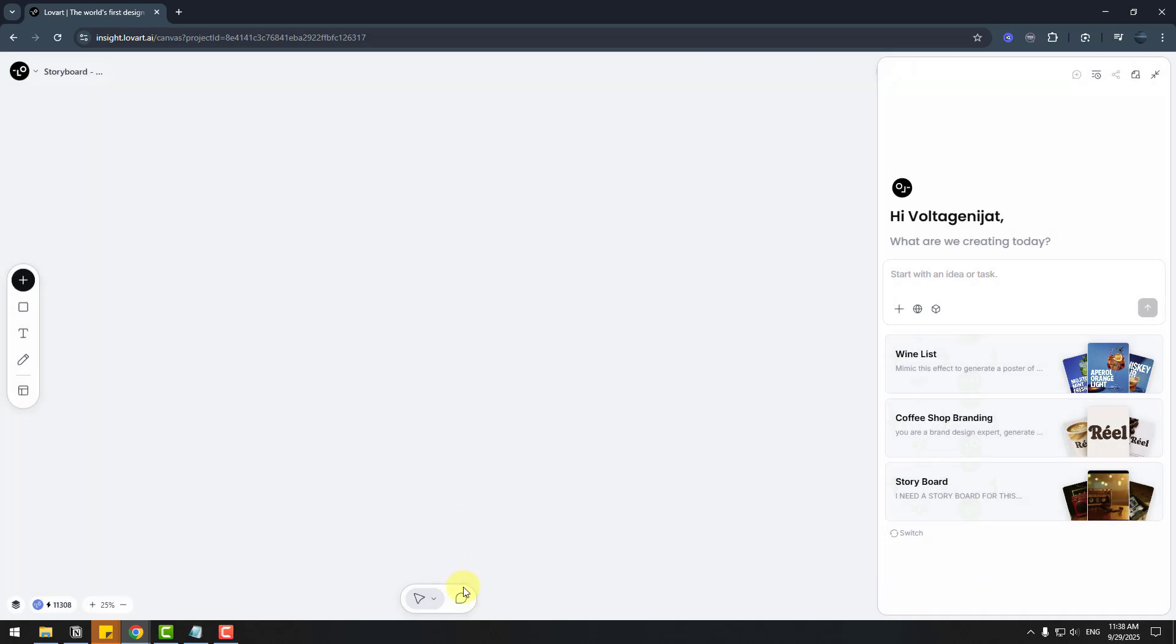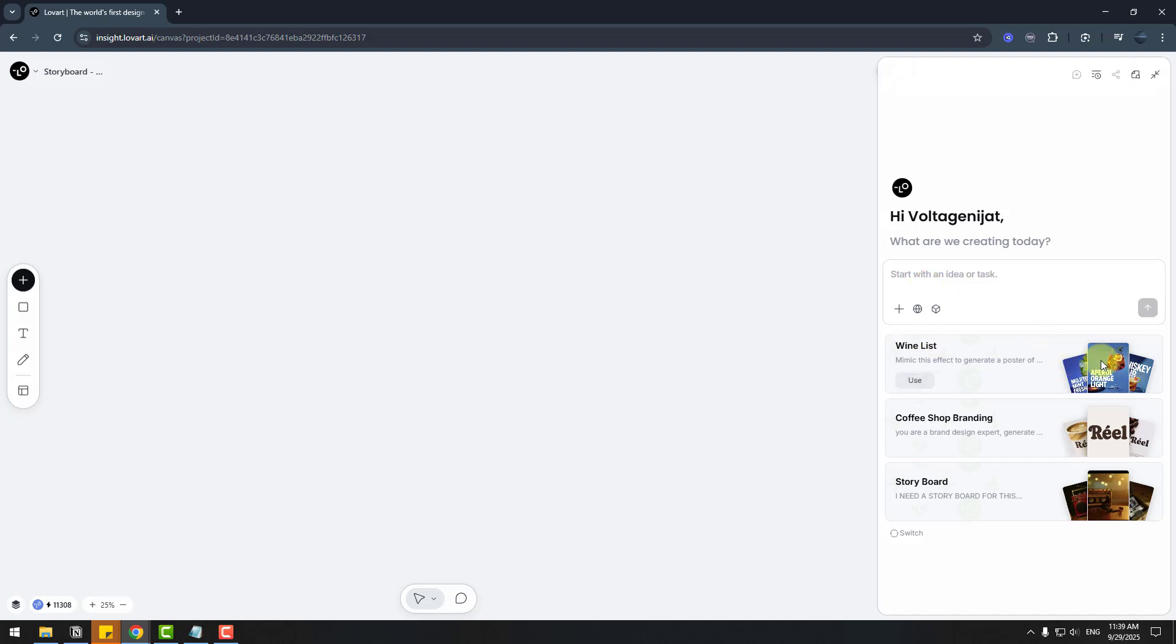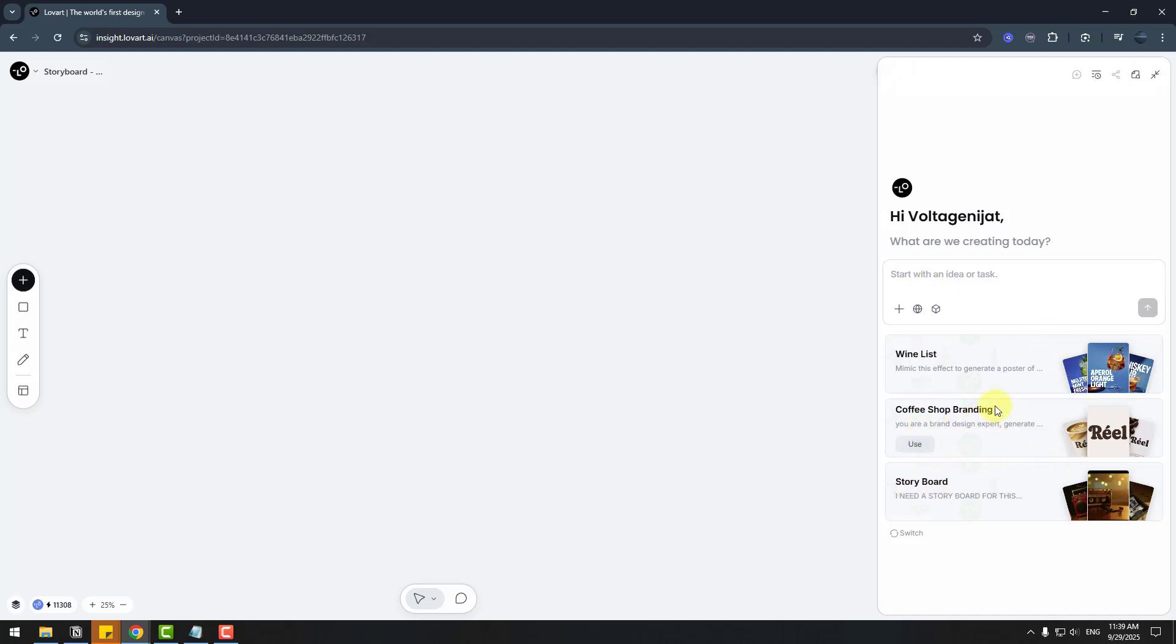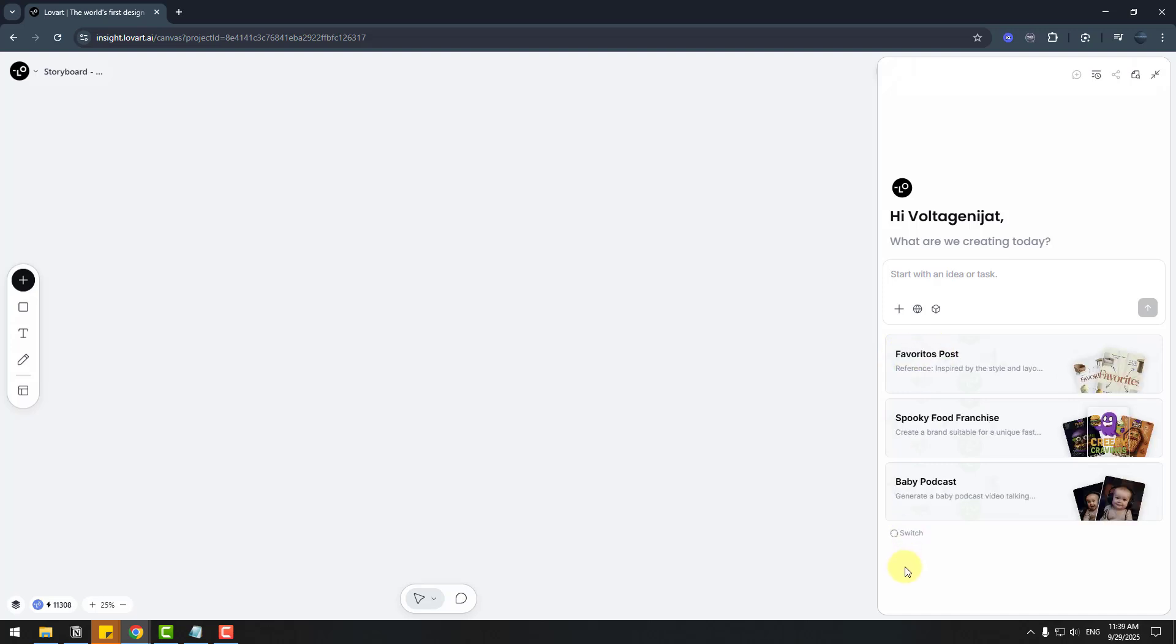And we have chat with camera. And also, we can write here a prompt for what we want to create. And again, we can use these presets here: storyboard, coffee shop branding, and wishlist. Also, we can switch like this. So to create a storyboard and video animation, I will add a script here and let's do it.